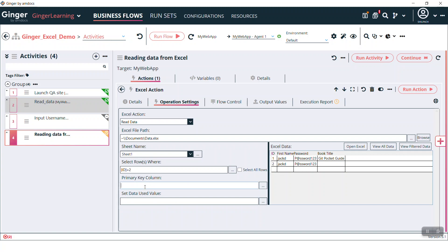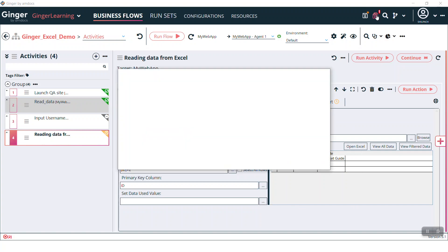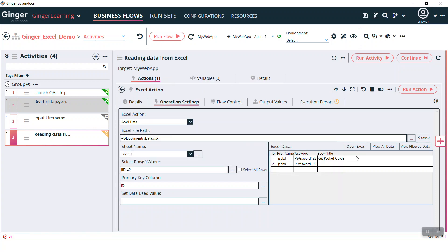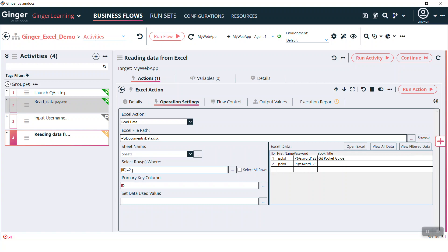The primary key should be the unique key column, that is ID in this case. So this is our Excel action. Save this data. Here there are three operations we can do: open Excel, view all data, and view filter data. In view filter data it will filter the data as per your condition given here.